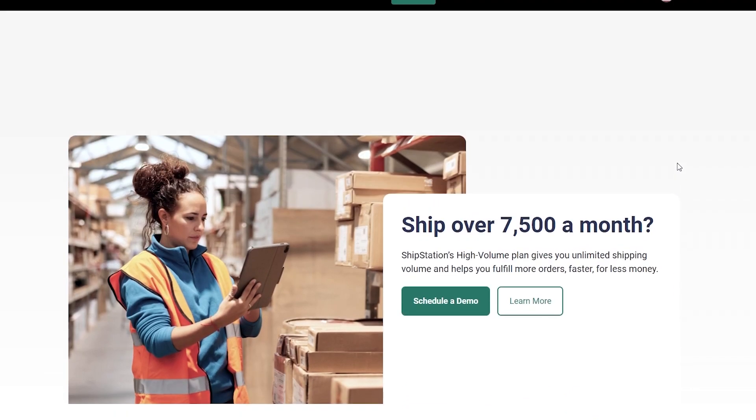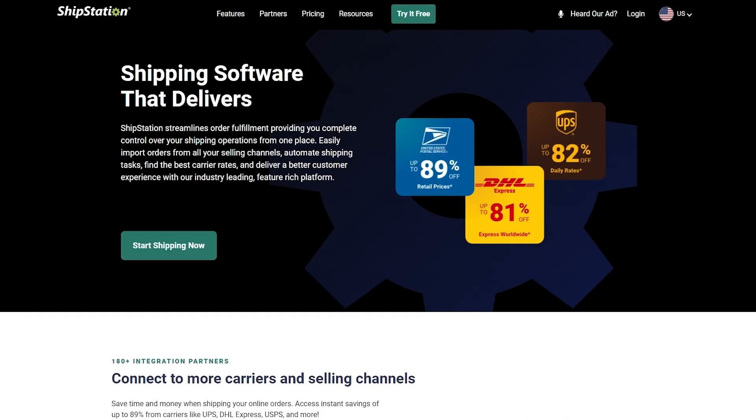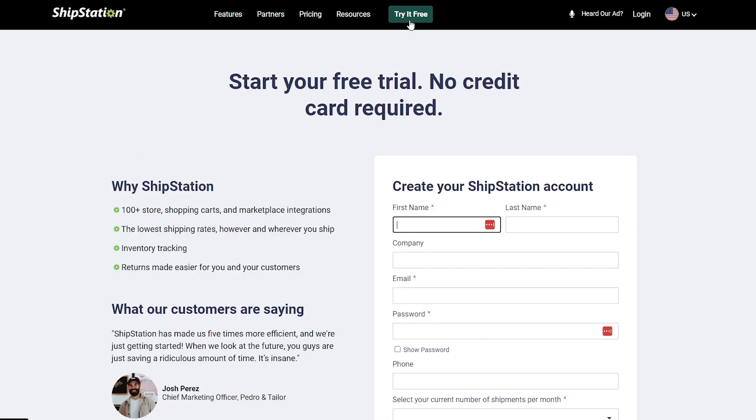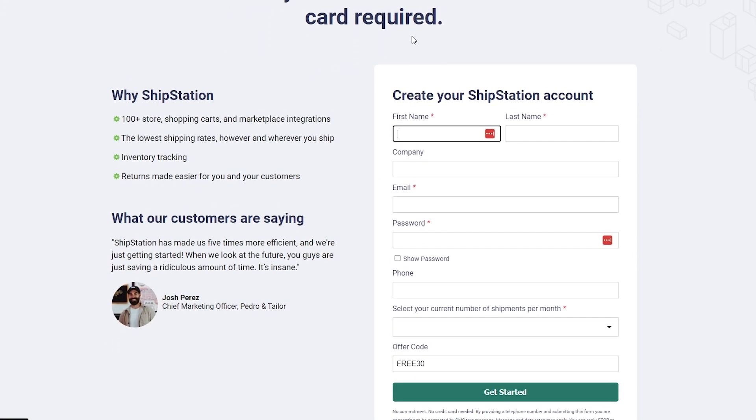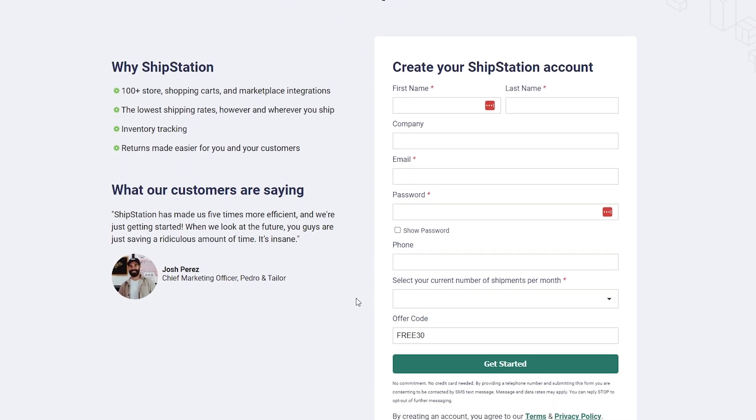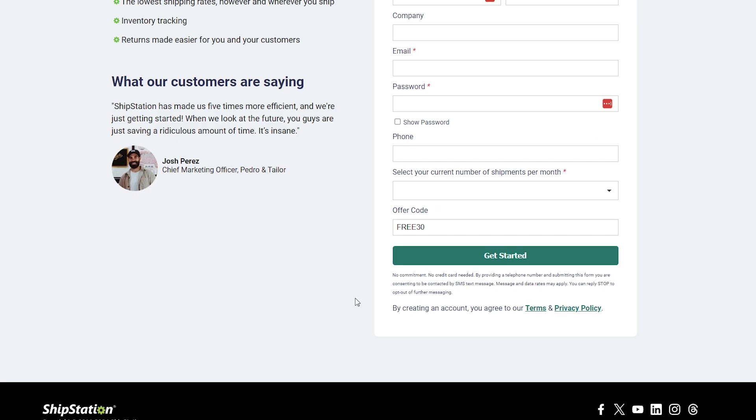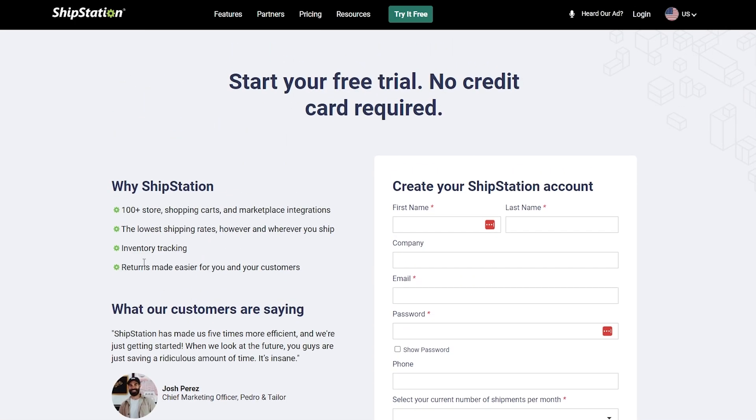Let's go ahead and create an account and try it for free. We click on Try it for Free and here you will simply enter your first name, last name, company name, email, password, phone, and you should be good to go.